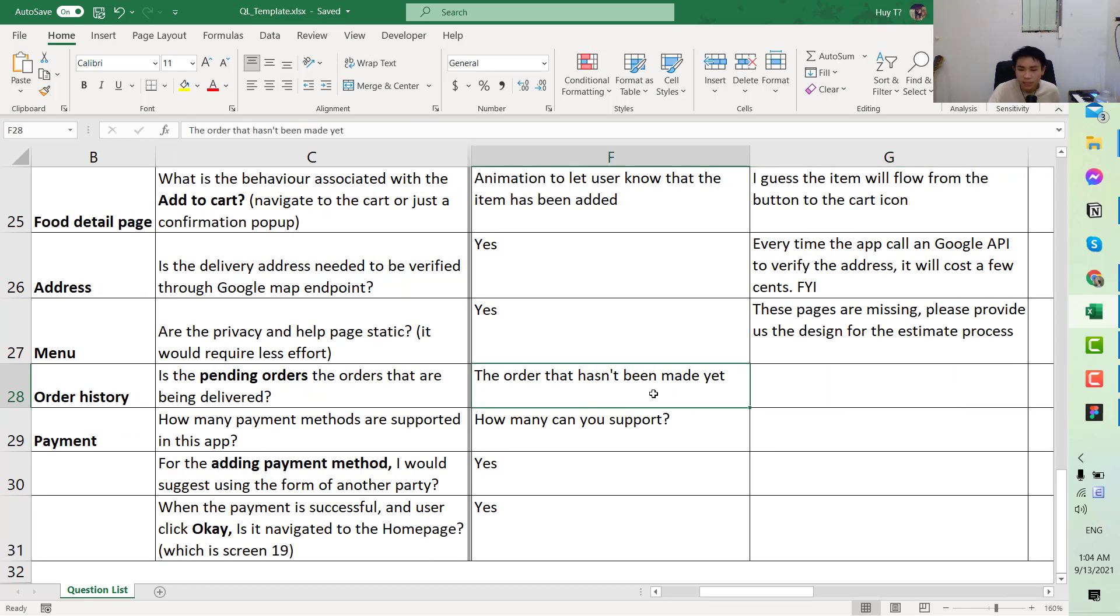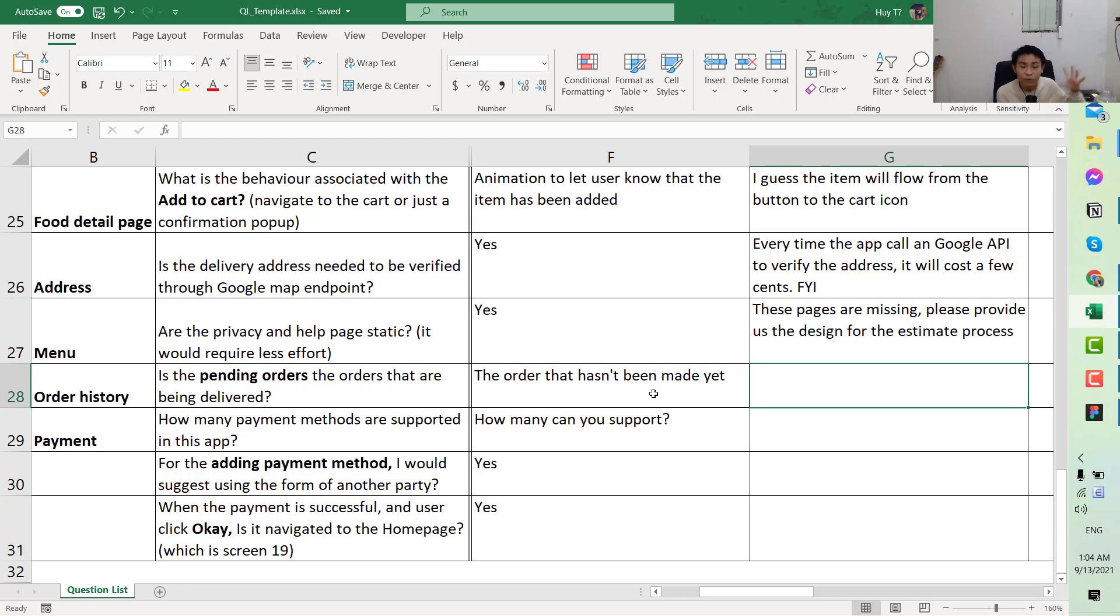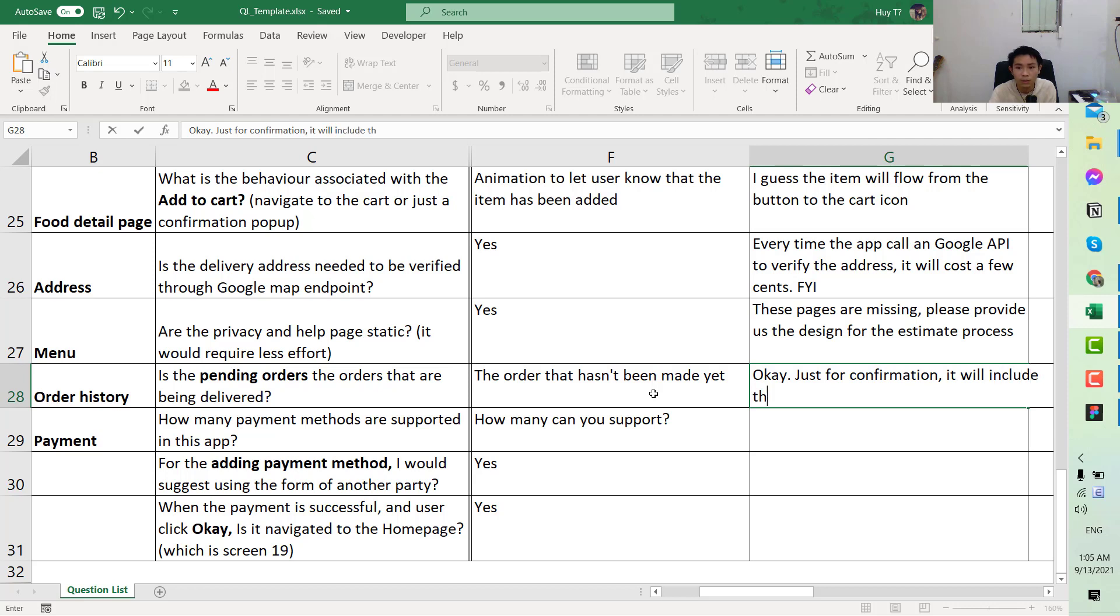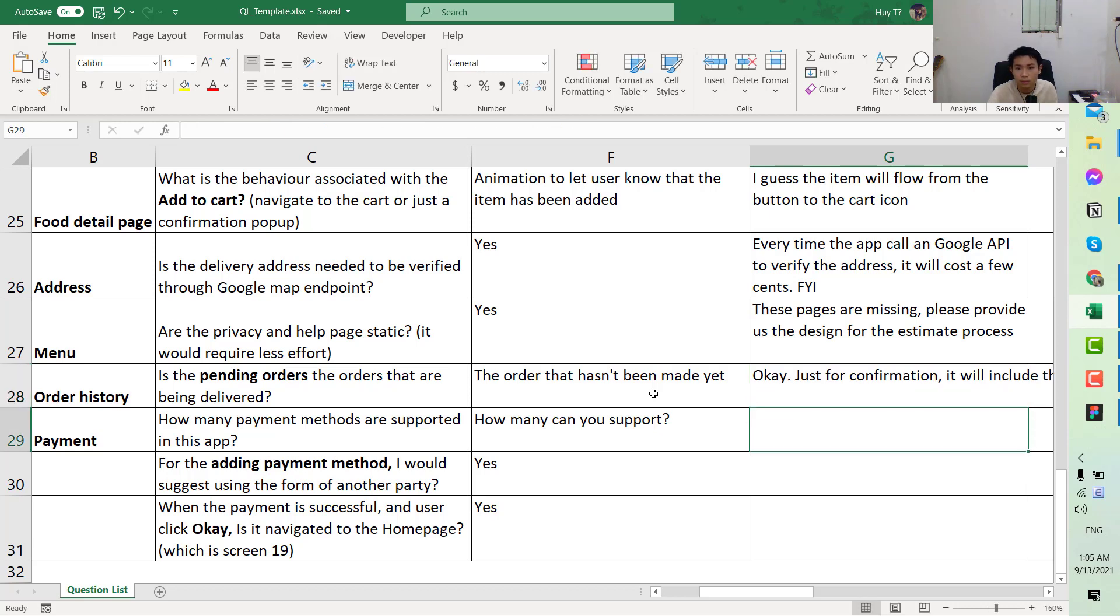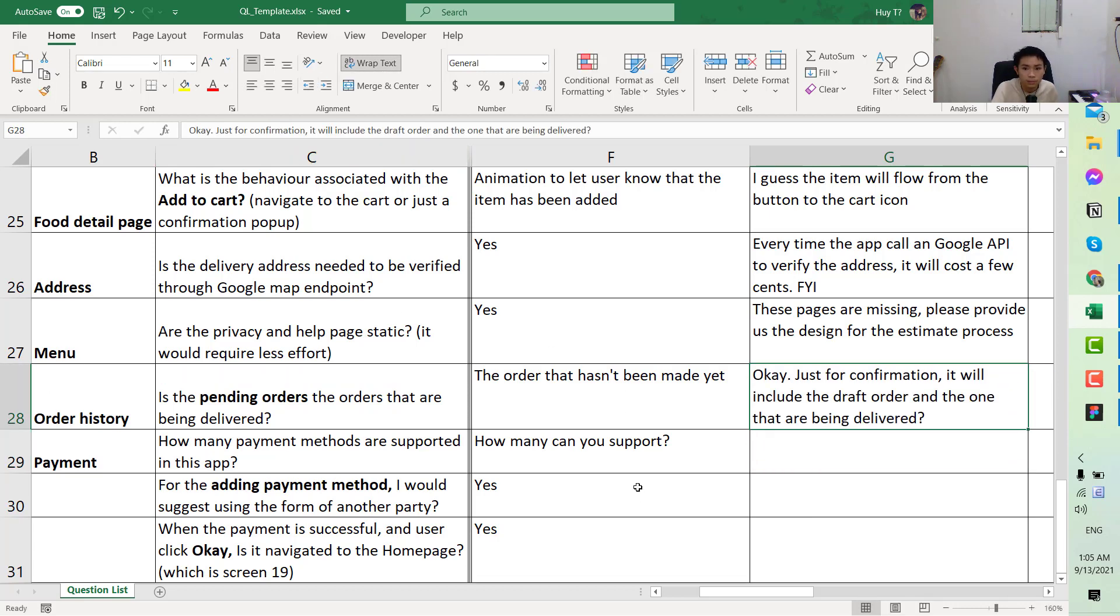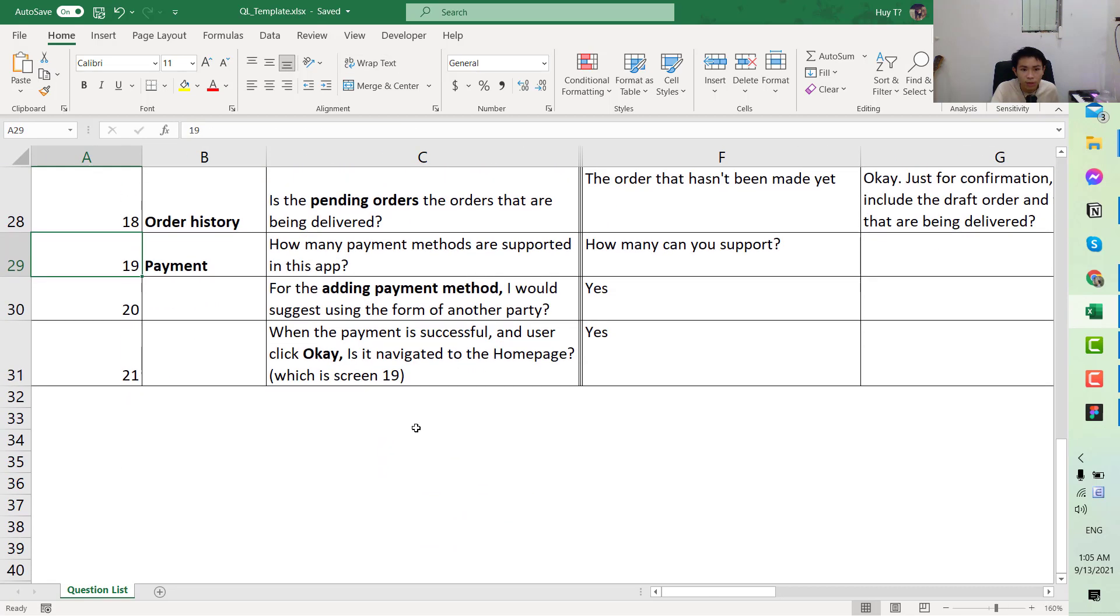Next we have the order history. Is the pending order the order that being delivered? Hasn't been made yet. This one is a little bit vague here. The order hasn't been made could be the draft kind of order. For example, you go to this restaurant and you have some items in the cart, but for some reason you just go to another restaurant and have another order. The previous one would go to the chart just for confirmation. It will include the chart order and the one that are being delivered.